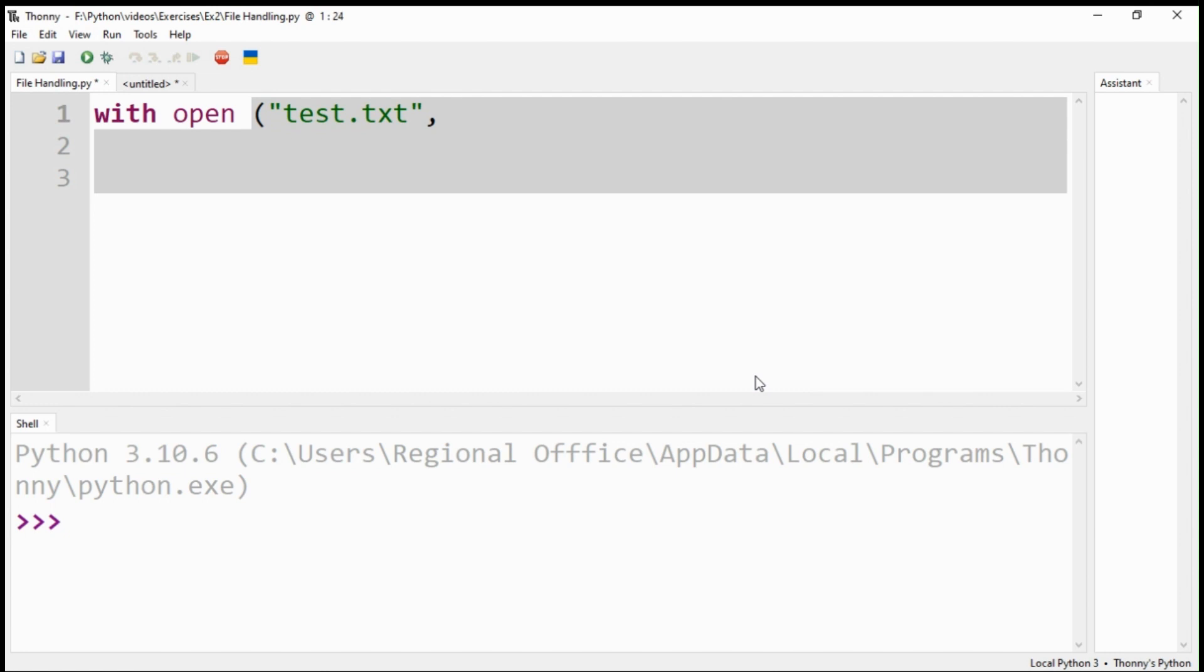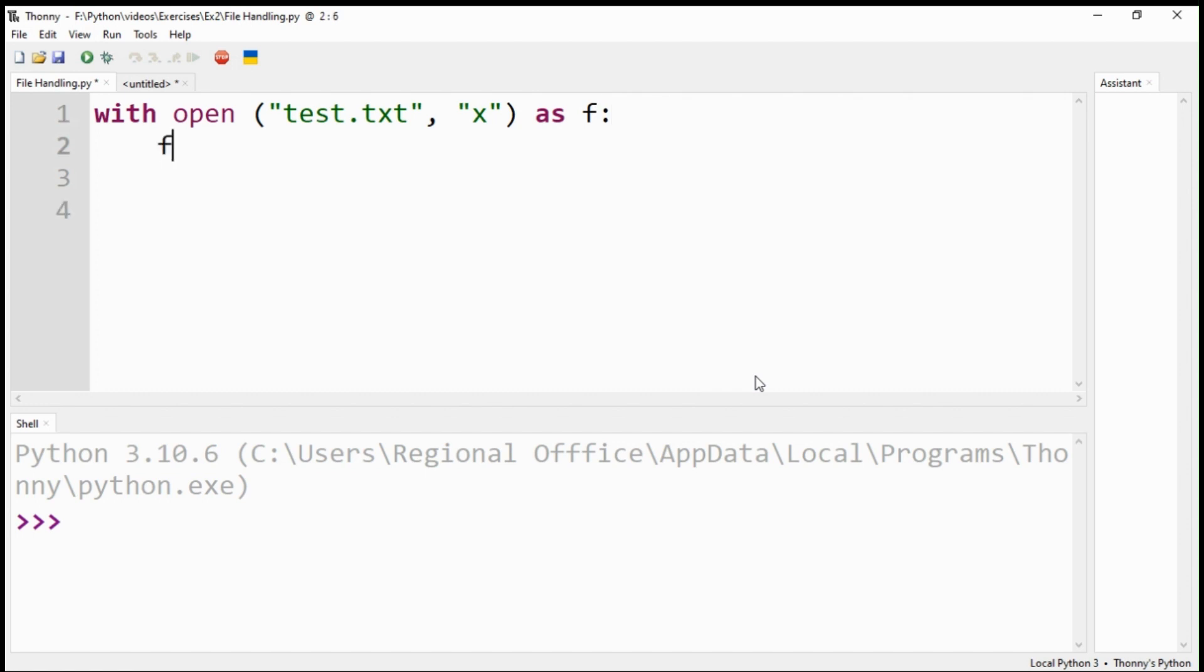Let's create a new text file with name test. You can use option X if no file with that name exists. Use the write command to enter some text.